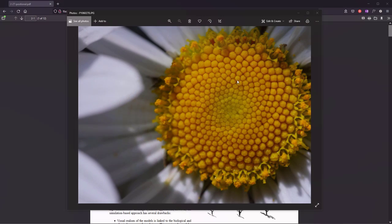Have you ever looked at a flower head like this one? You see that the seeds are distributed in a very distinct pattern. They form spirals, spiraling outwards from the center, and they are closely packed, making use of all the space available to them. This pattern is called phyllotaxis, and it emerges due to the special angle used to place successive seeds. If you measure the angle between two successive seeds, you will find that it is roughly 137.5 degrees.